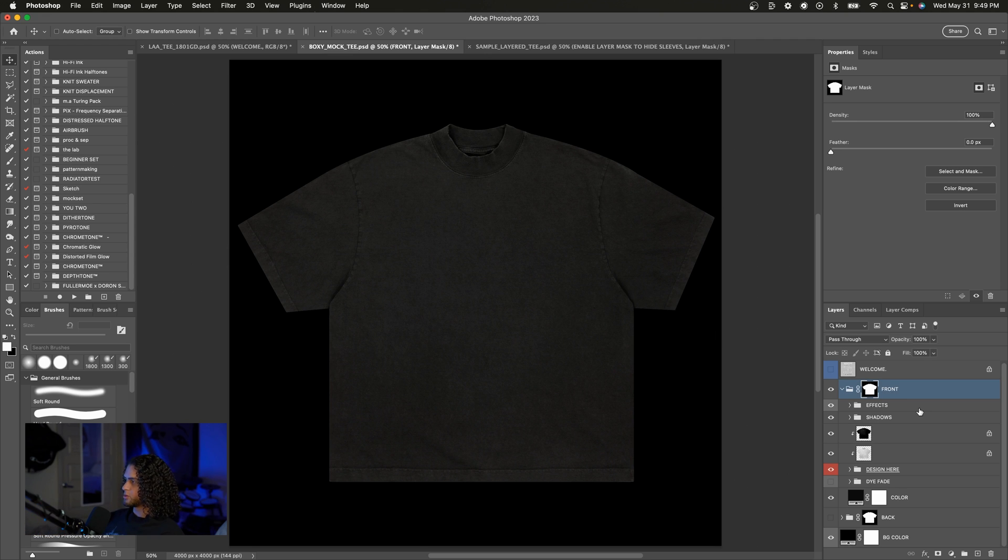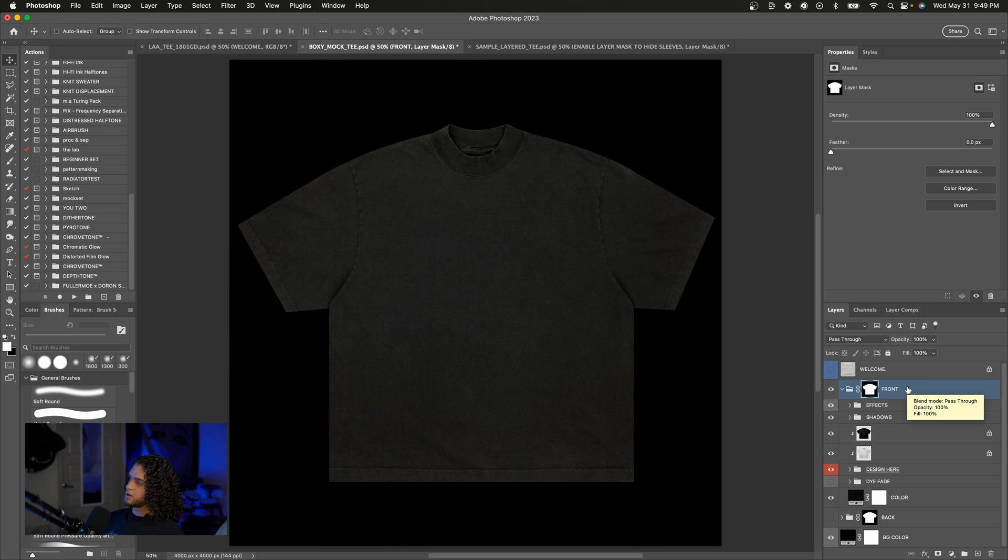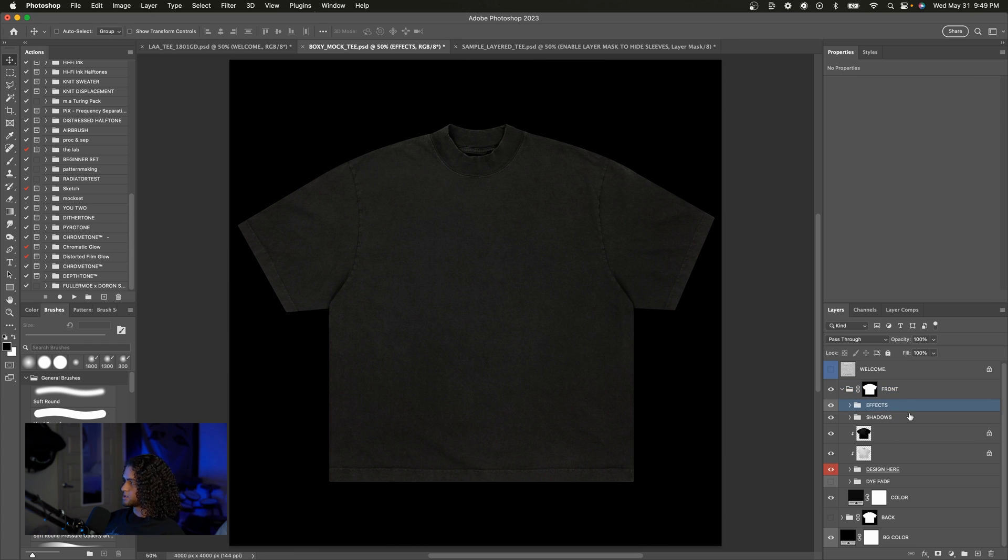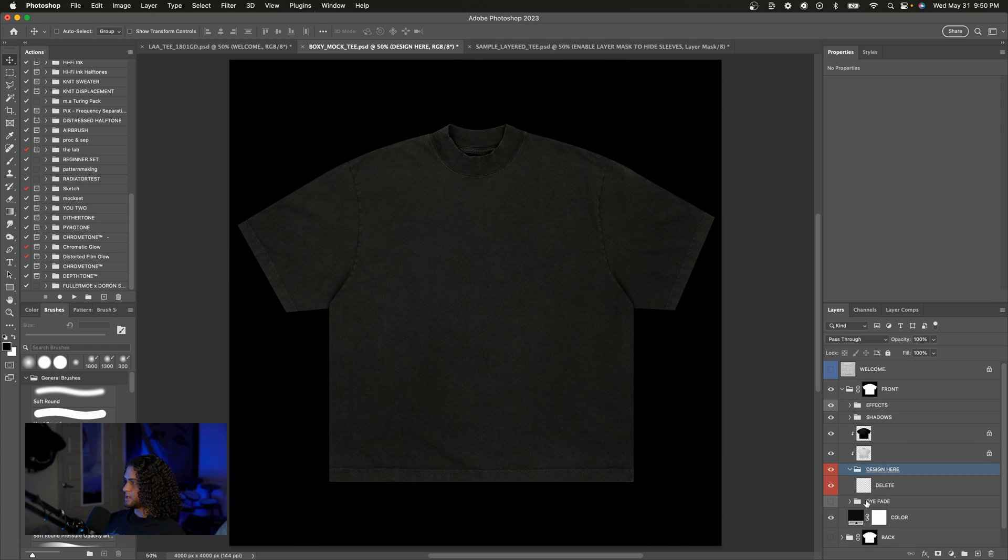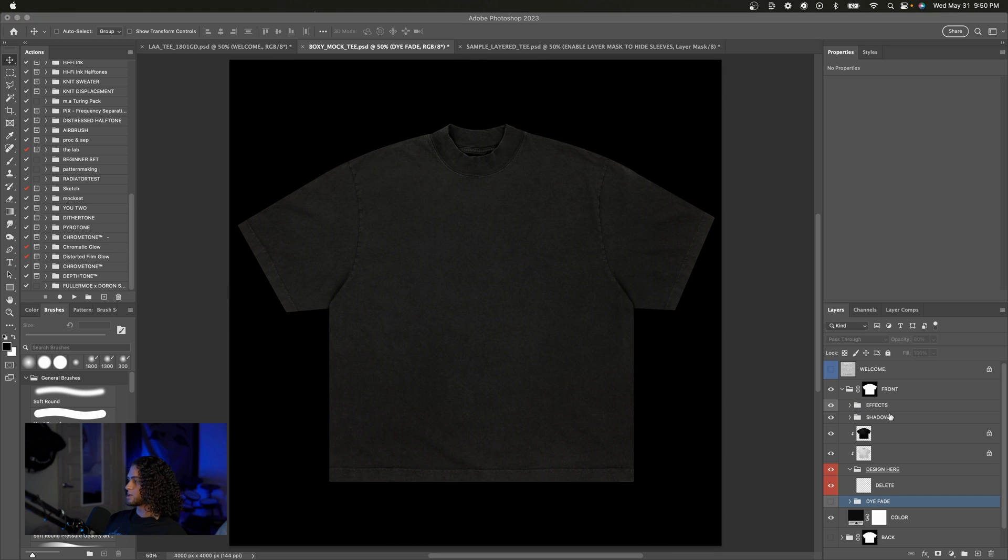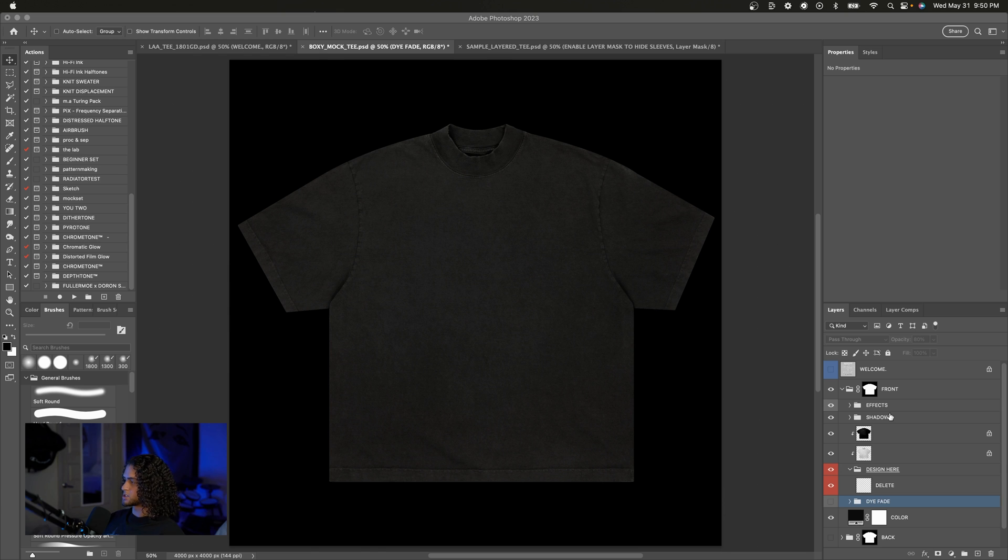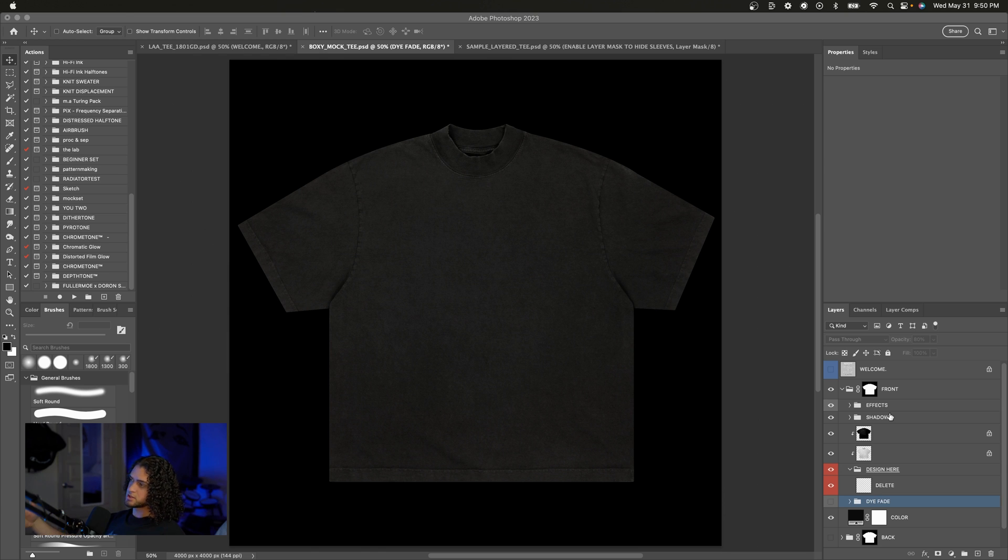You can see when we open the group for the front of the tee there are various groups here. There are the effects, the shadows, there's a group that you put your design in and there's a die fade group. So there's lots of stuff here including effects for added realism and I'm going to get into what this all means in just a second and show you how to actually put your designs on here.